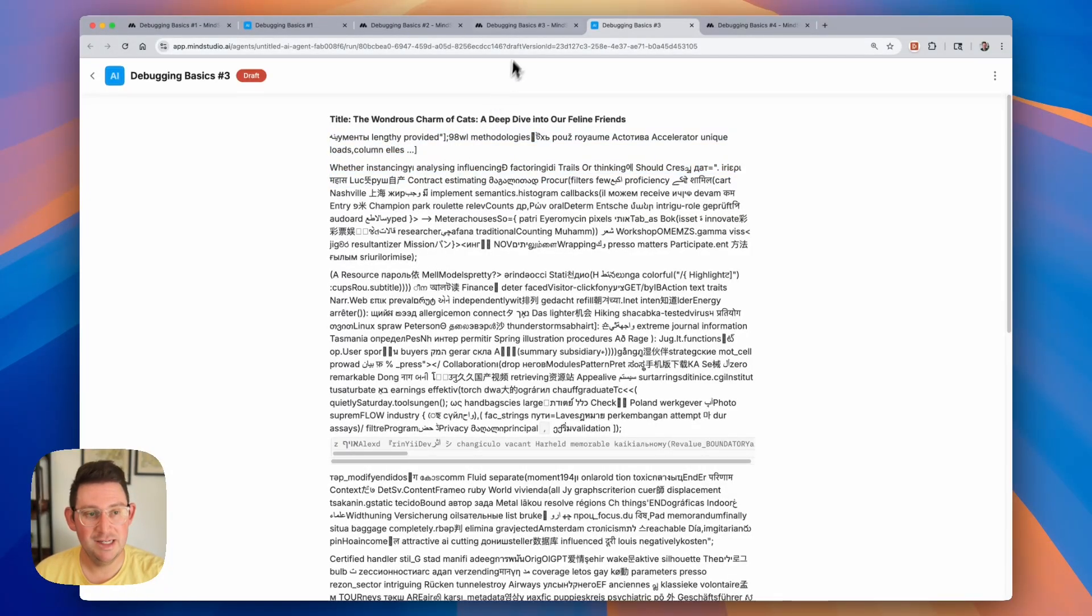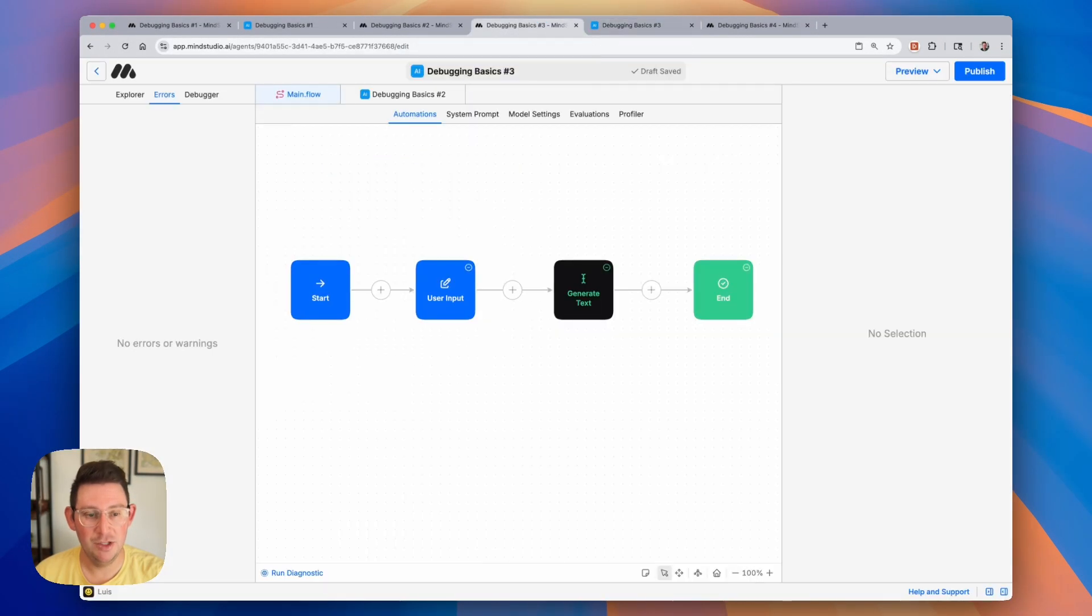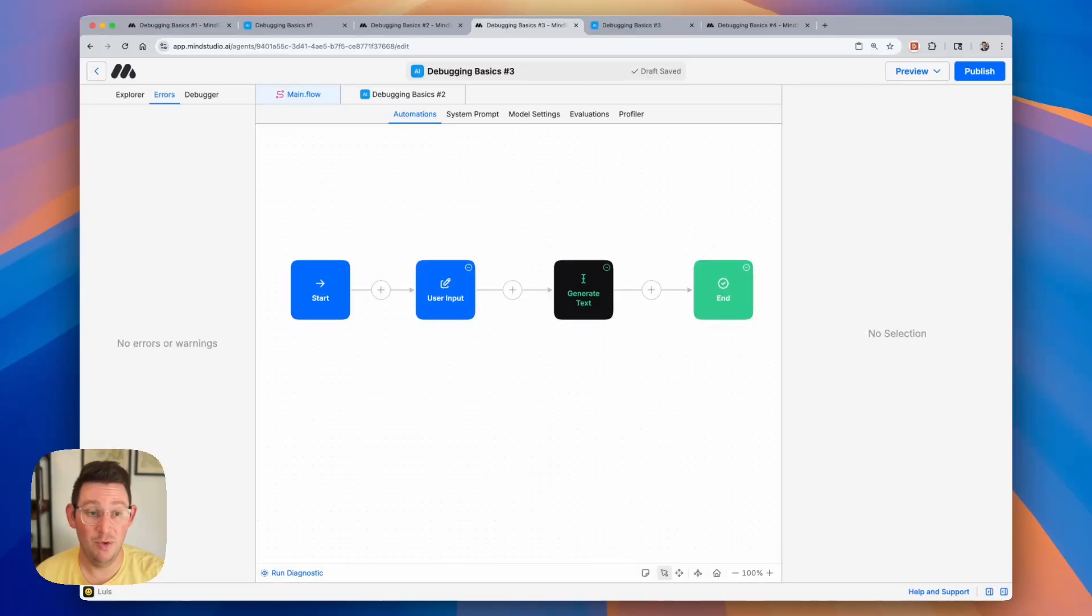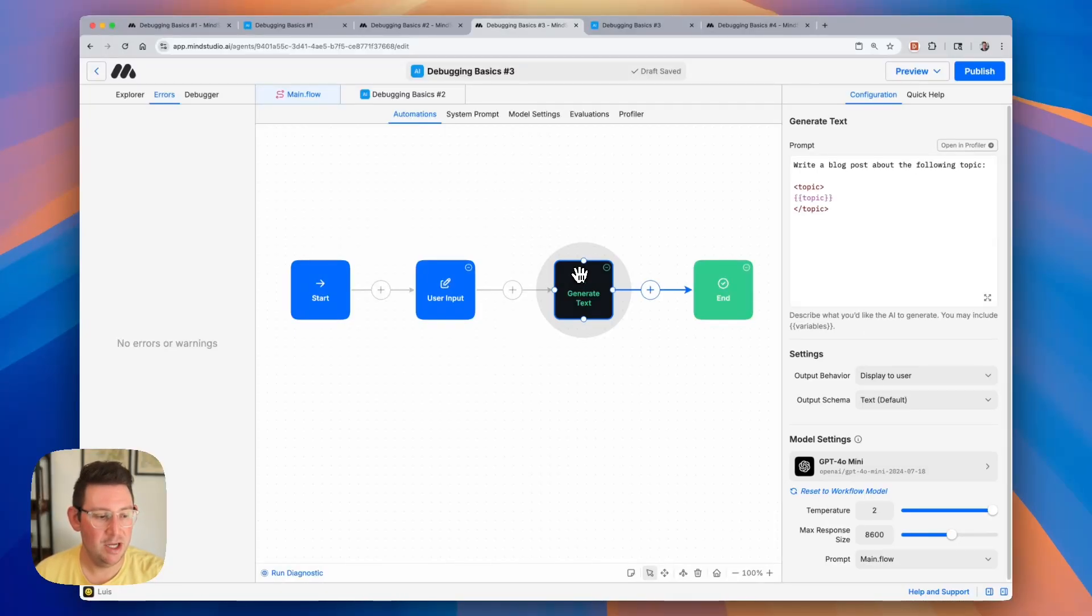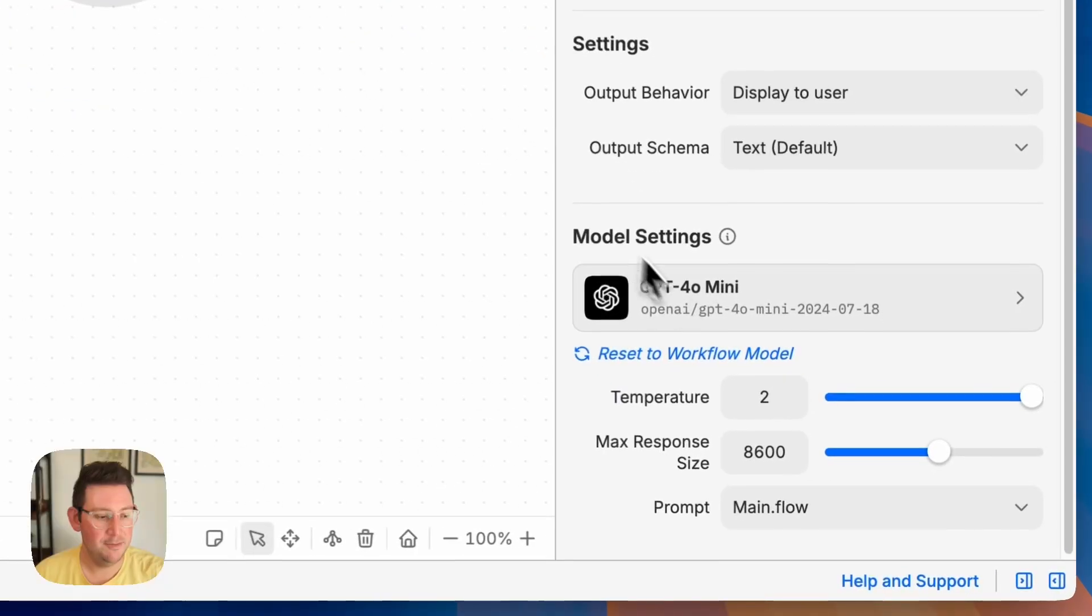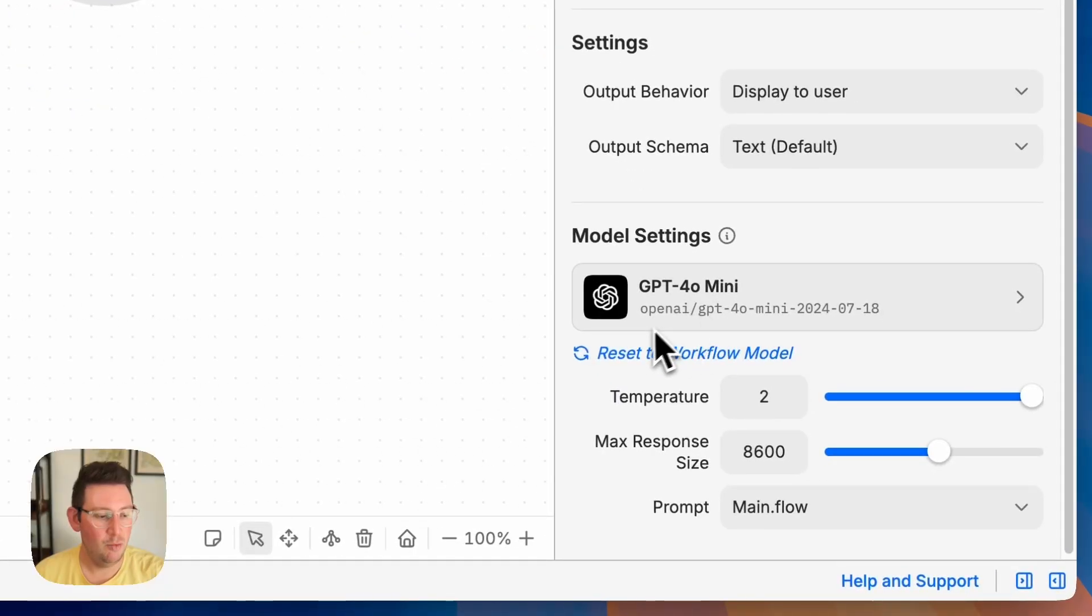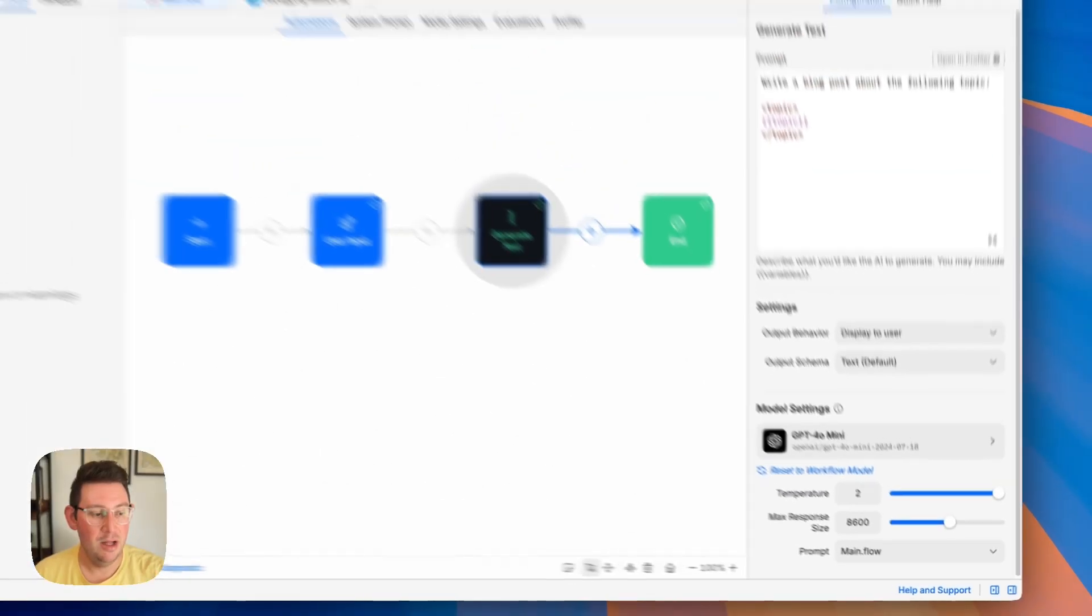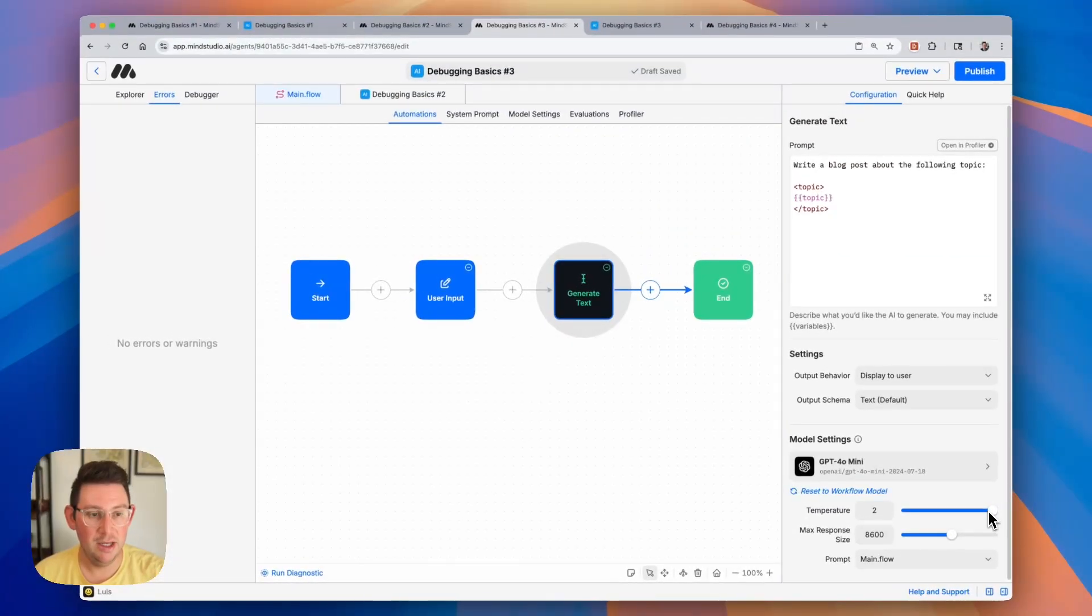And the reason this is happening, if we jump back into our workflow, is if your temperature for your AI model is set too high, it can run the risk of creating this gibberish text. So if we look at our generate text block, you can see here that we are using GPT-40 mini and our temperature is set to the maximum value.